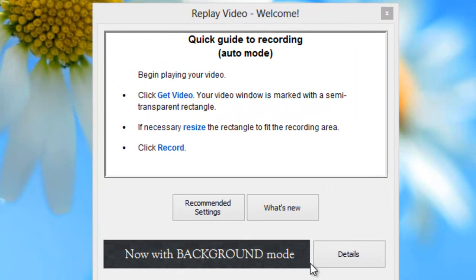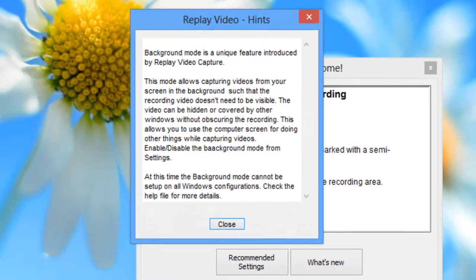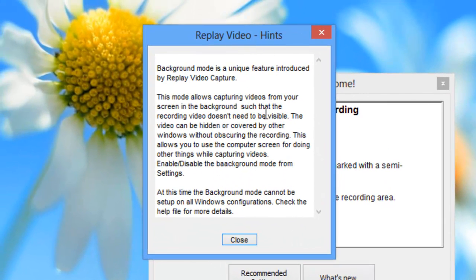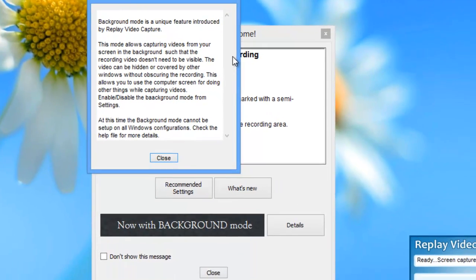To learn a little bit more about background mode, just click Details. It lets you know that background mode is a revolutionary new feature within Replay Video Capture that allows you to screen capture from windows that are hidden or minimized — in other words, you're able to screen capture in the background.